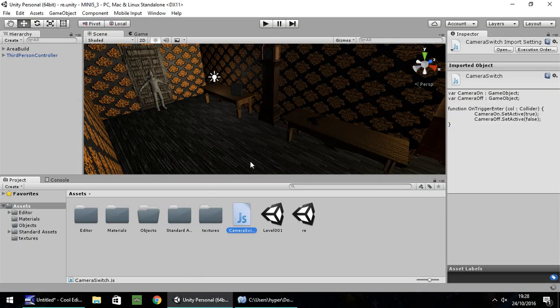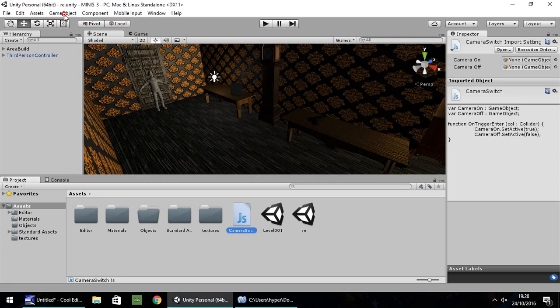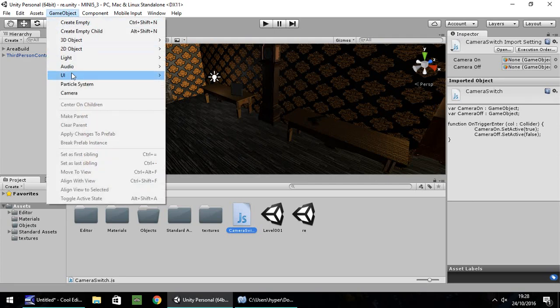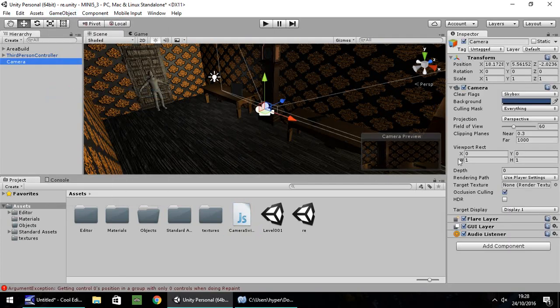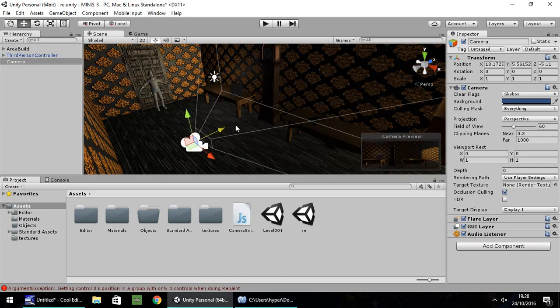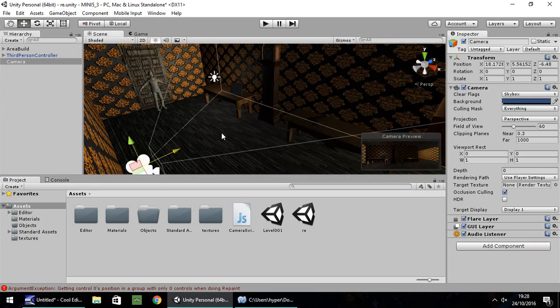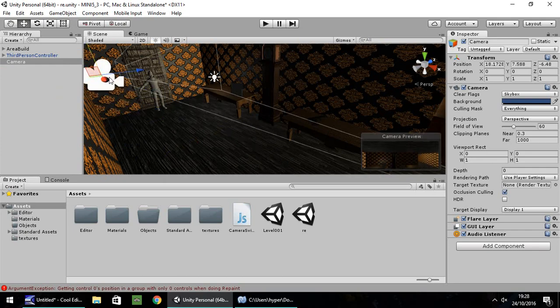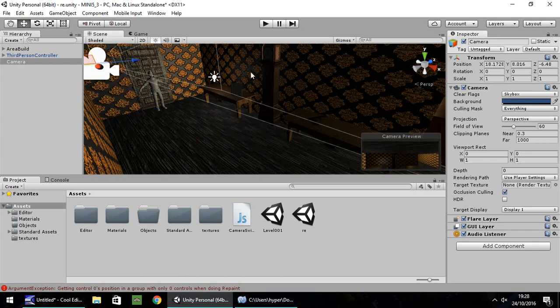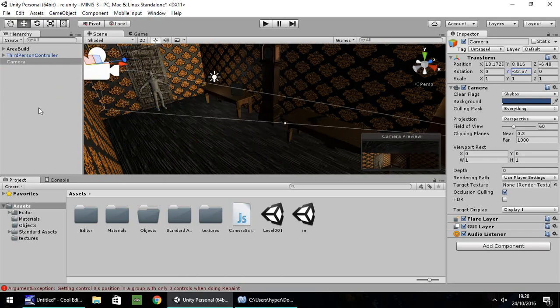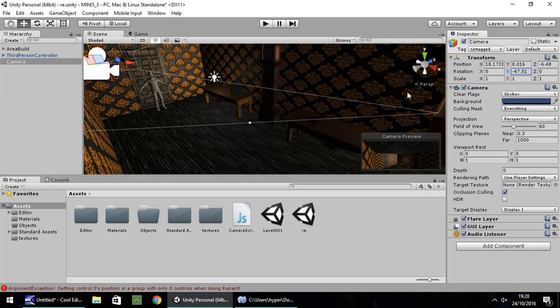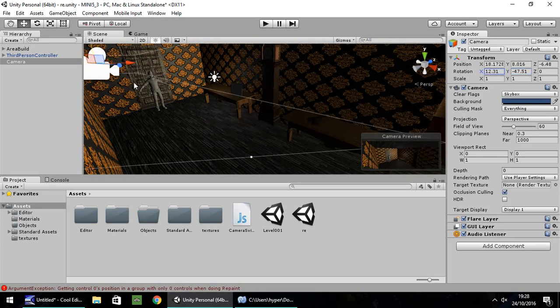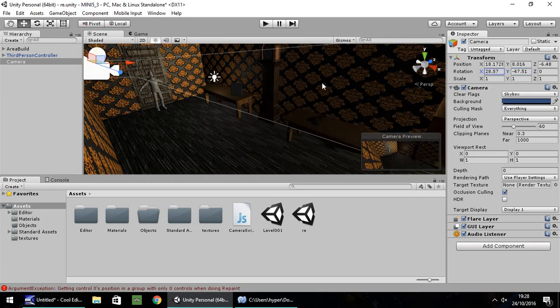Okay, so it's all good and well having the script, but now we need to set up our triggers and our cameras. So firstly, let's set up a camera. So gameObject, camera. Now over here in the camera preview, you should try and align this to how you want your camera to look. So I'm just going to move it up this way. I'm going to spin it round. I'm going to have it looking down on the entrance to the room, like so. So that's our first camera.